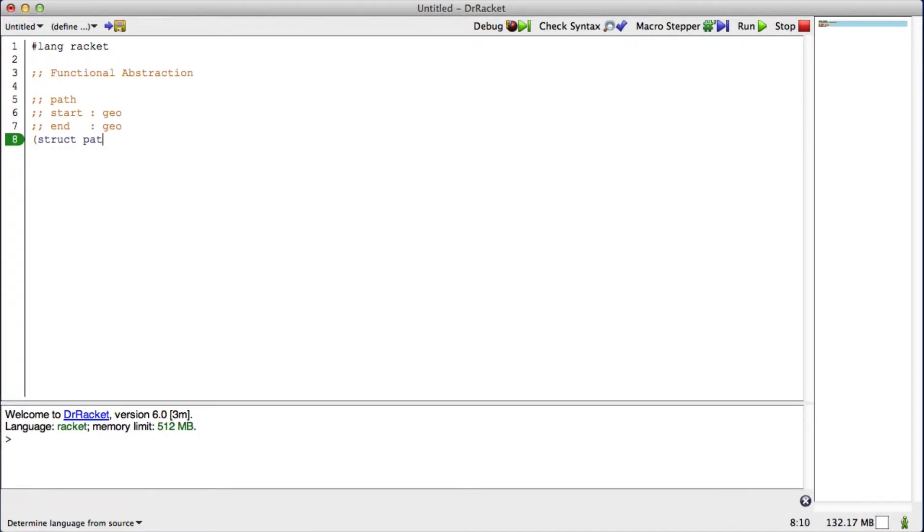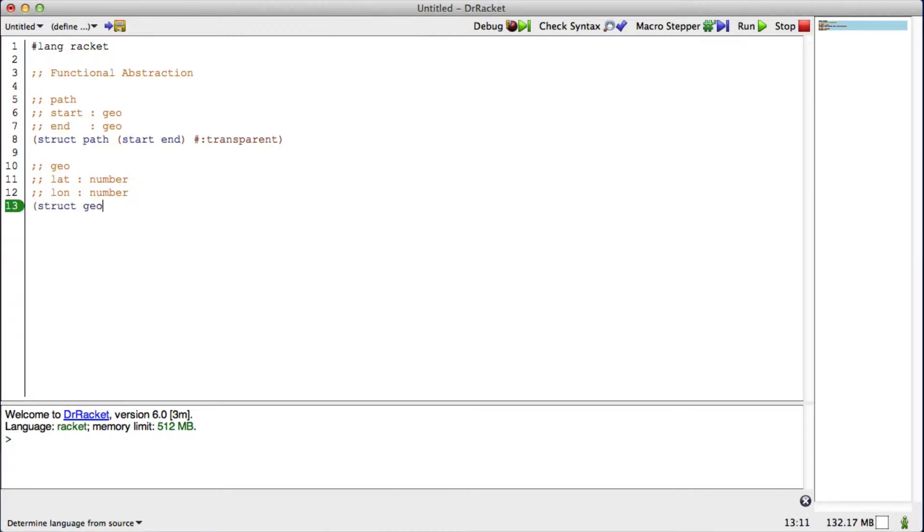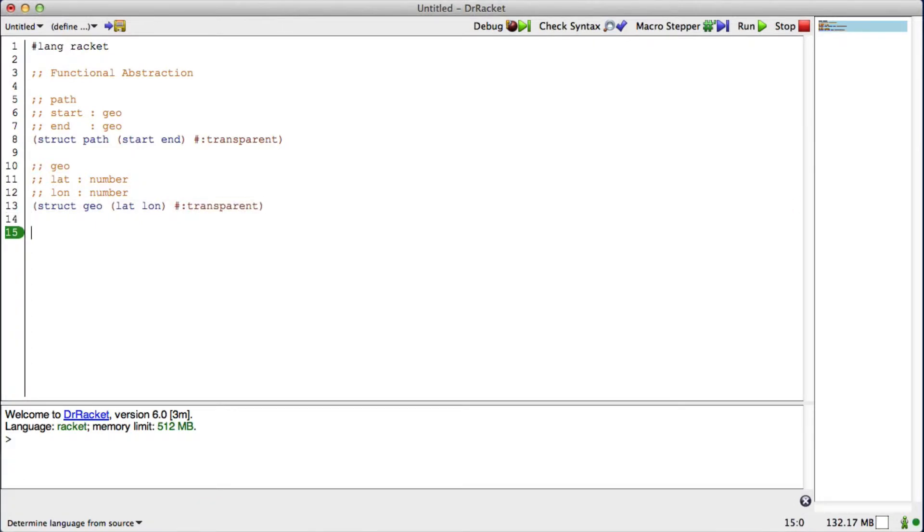So struct path has start and end. I'm going to make that transparent. We also had geos, which were latitude and longitude. It had a lat, which was a number, and it had a lon, which was a number. So we had a struct called geo, and it had a lat and a lon field. We'll make that transparent as well.